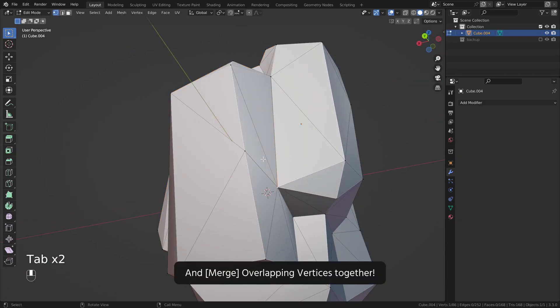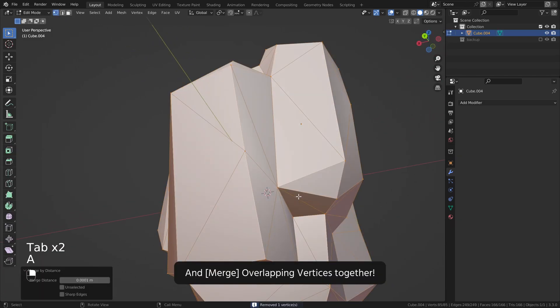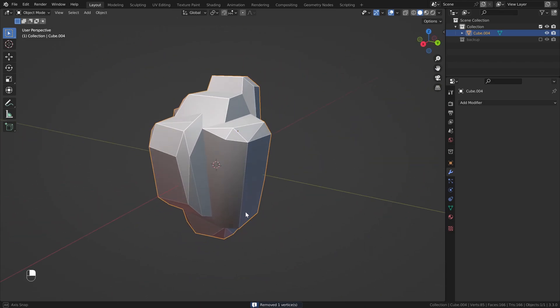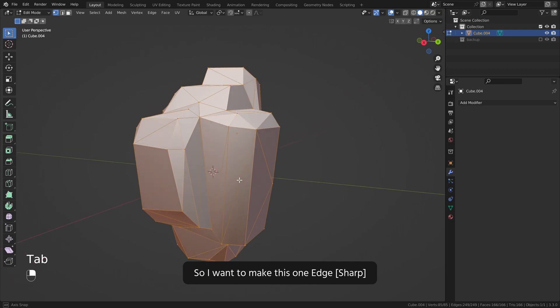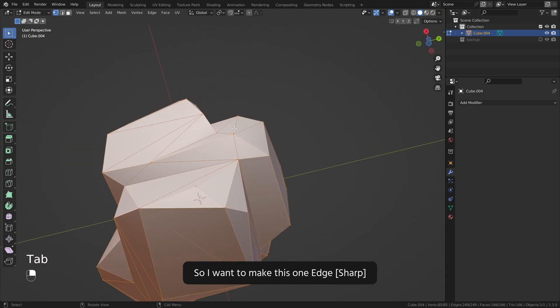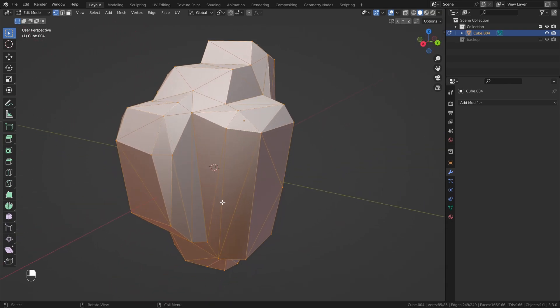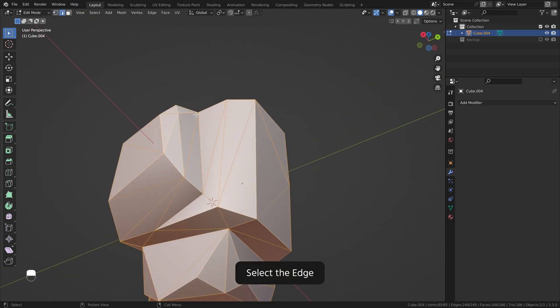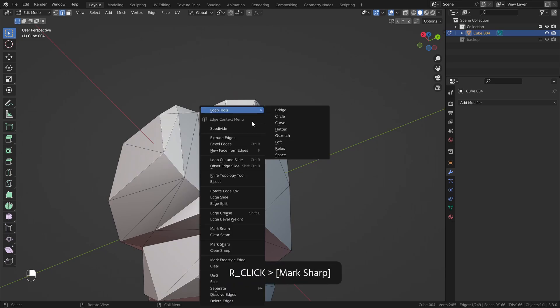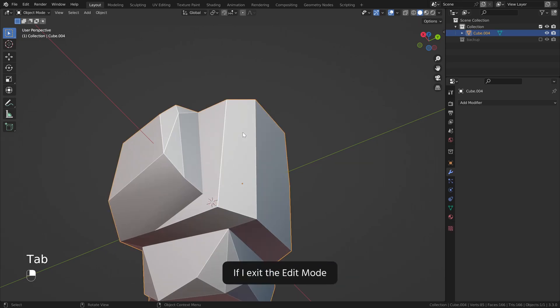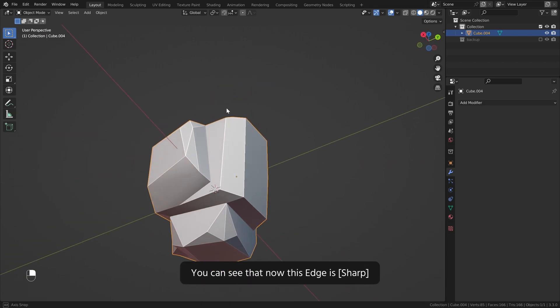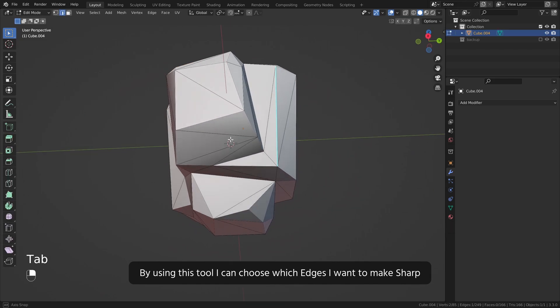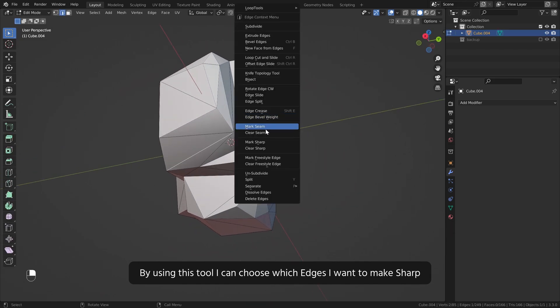And merge overlapping vertices together. So I want to make this one edge sharp. Switch to the edge selection, select the edge, right click, mark sharp. If I exit the edit mode, you can see that now this edge is sharp. By using this tool I can choose which edges I want to make sharp.